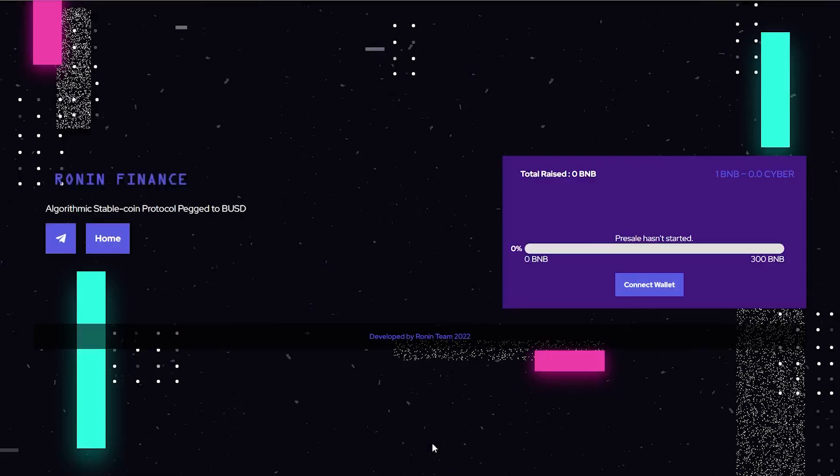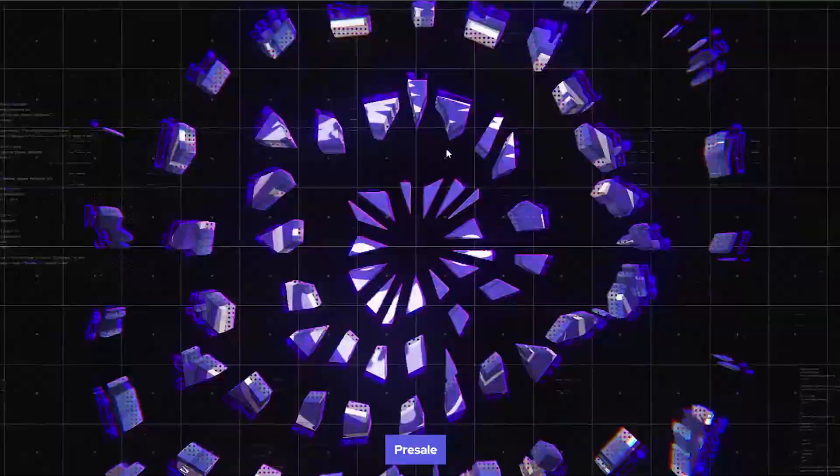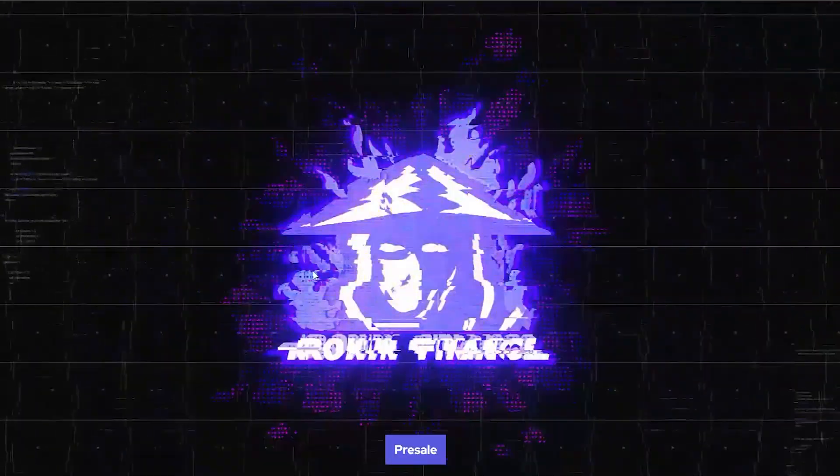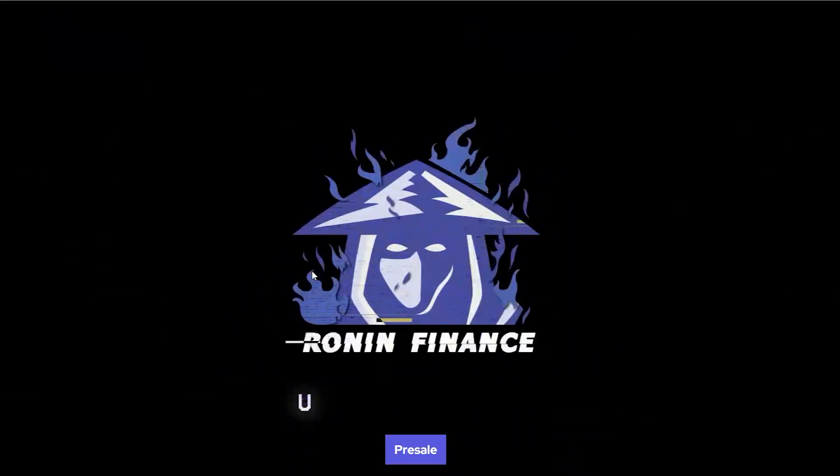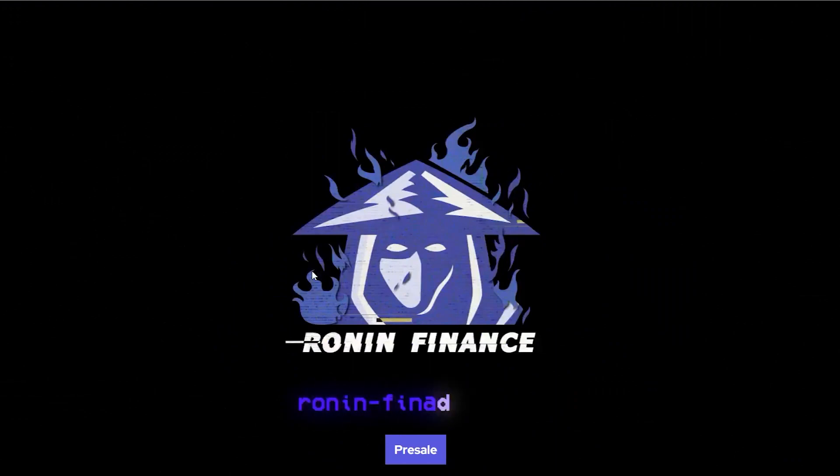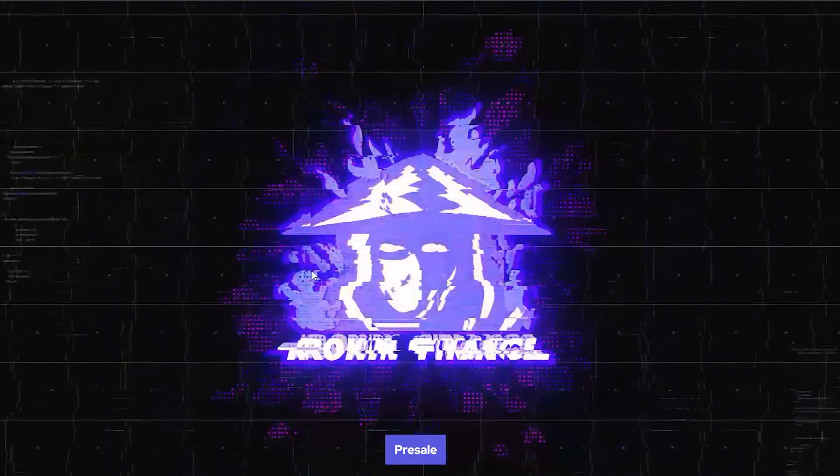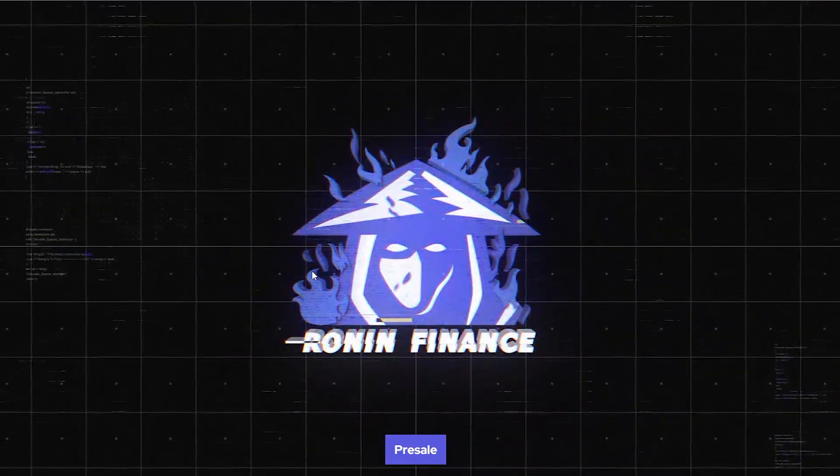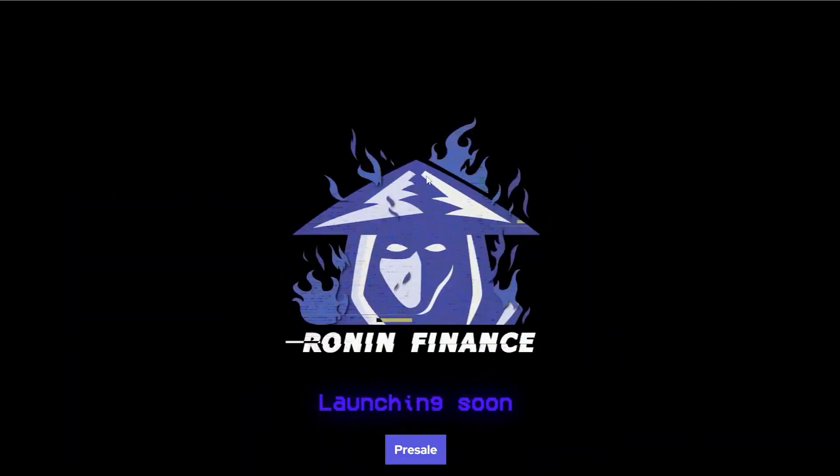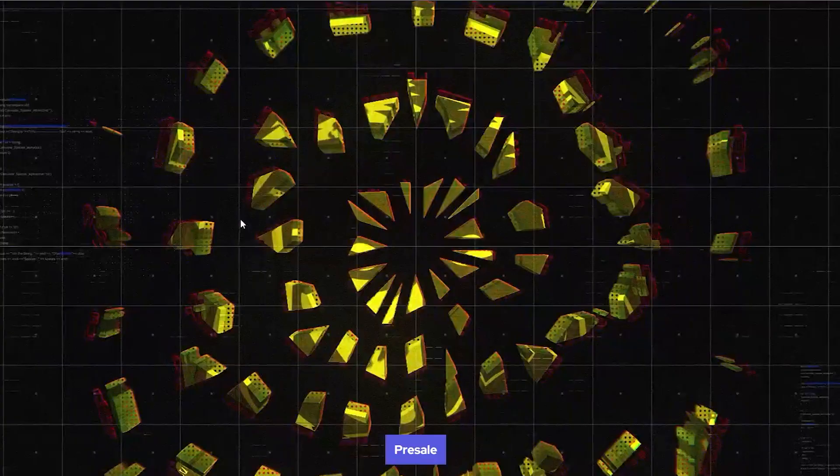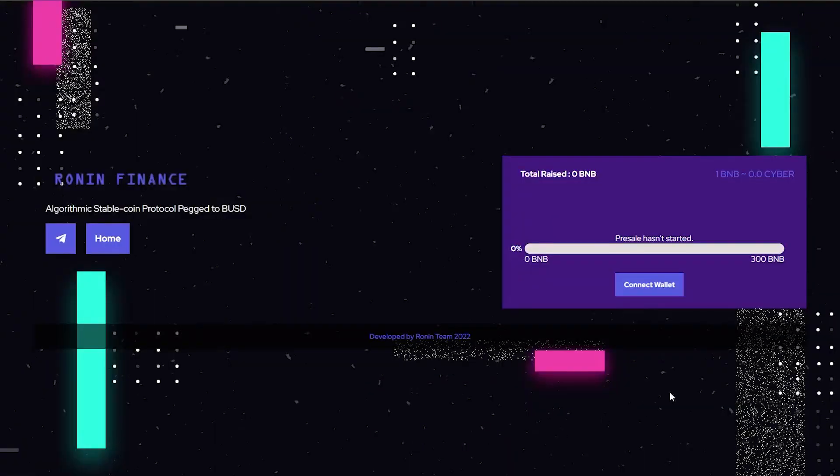In today's video we're gonna be looking at what Ronin Finance is, how you can participate in it, and how I potentially think you can make money from this project. Right off the bat you guys can see the landing page is absolutely splendid. I am a big supporter of devs and teams that put effort into their landing page and website. I personally think this one is very gorgeous.